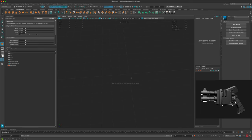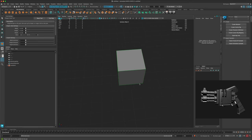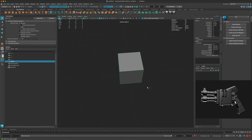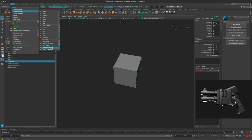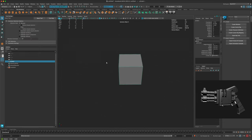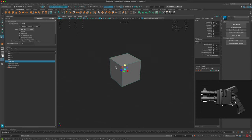I'll hold the shift key and just drag my box right on my grid. The reason I have to drag mine is because under Create, under Polygon Primitives, I have Interactive Creation turned on. So if you don't, when you click on your box it's just going to appear on your screen — just a different way of doing it.